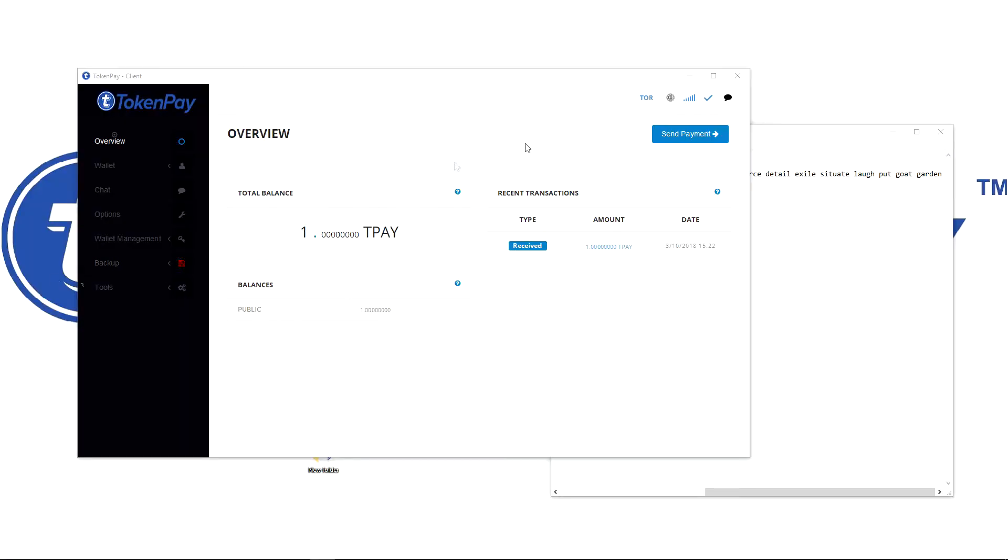Okay, we are now fully synced and there we go. We have one TokenPay and everything is fully functional again.